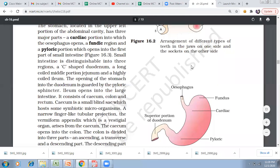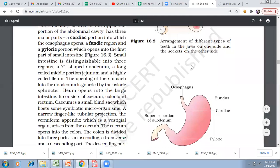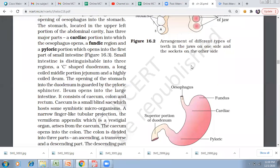The stomach starts with the lower sphincter and ends with the lower sphincter. The starting sphincter is the gastroesophageal sphincter, located between the stomach and the esophagus. The ending sphincter is the pyloric sphincter, named after the pyloric part of the stomach.